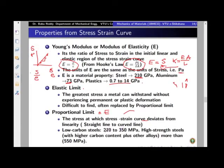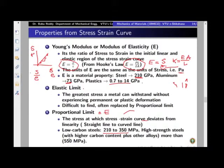The value of proportional limit can vary for low carbon steel from 210 to 350 MPa. For high strength steel — when carbon and other alloy contents are added, making it an alloy of steel — it can go up to 550 MPa. Up to 550 MPa, it can behave in a linear elastic manner.